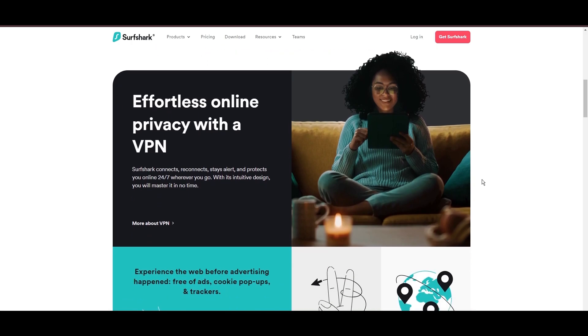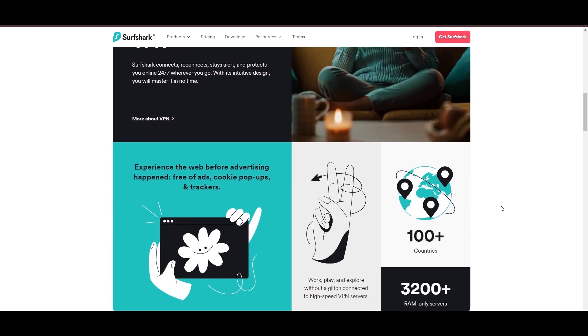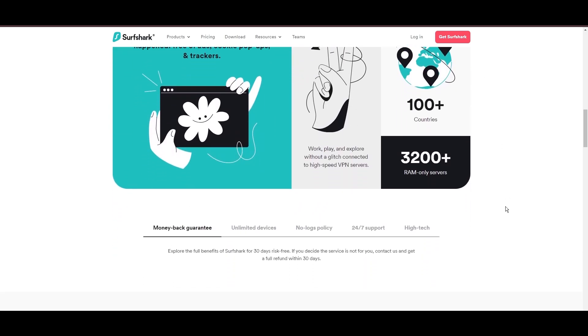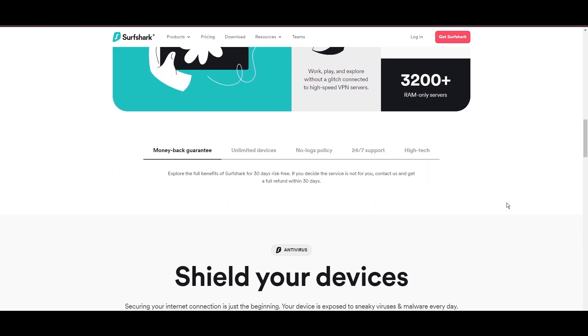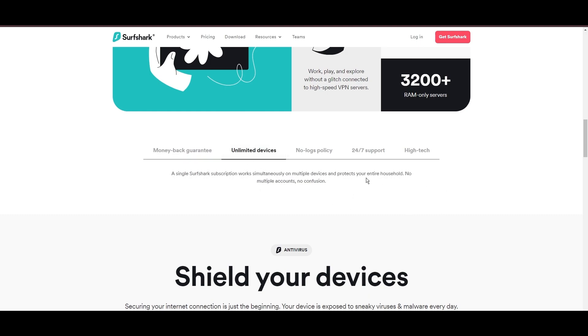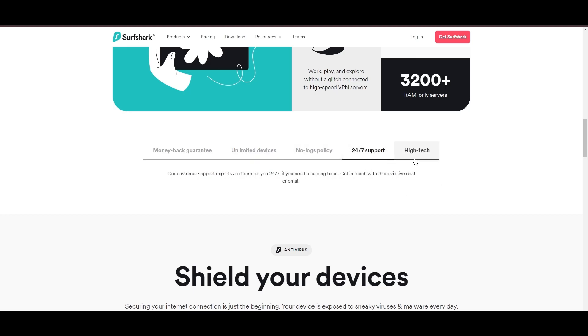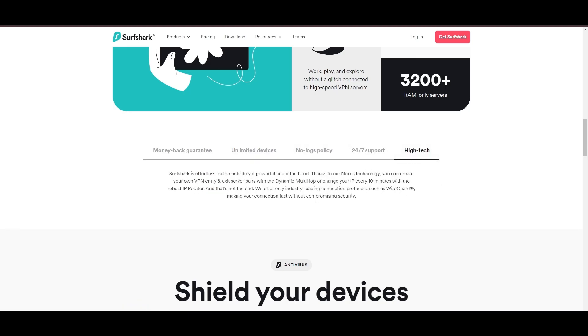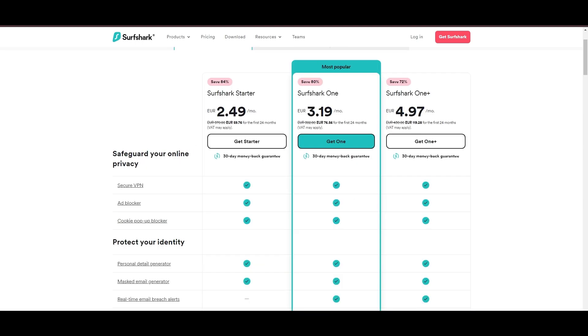Surfshark emerges as a prime VPN choice for users of Viaply and beyond, notably for its unlimited simultaneous device connections. Based in the Netherlands, Surfshark boasts an impressive array of 3,200 servers across 100 countries, ensuring unrestricted access to Viaply, streaming services, and content globally.